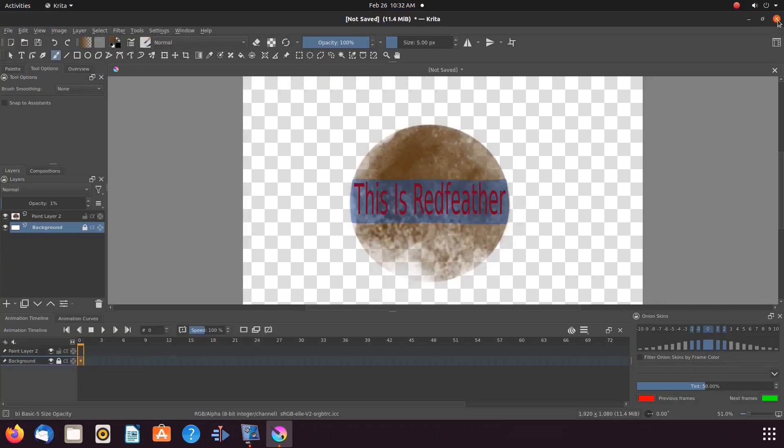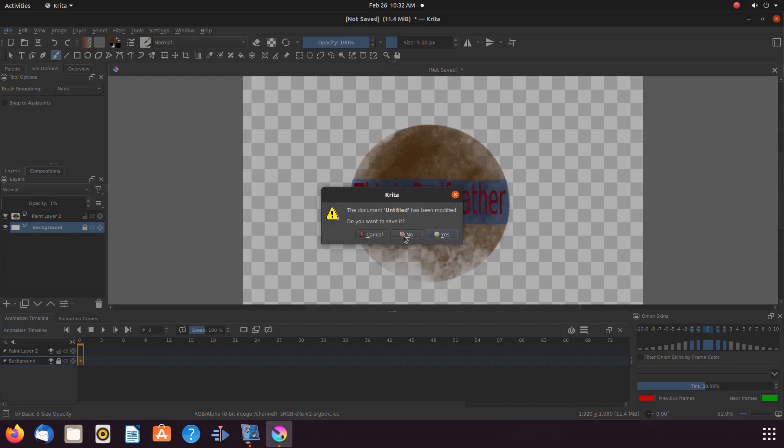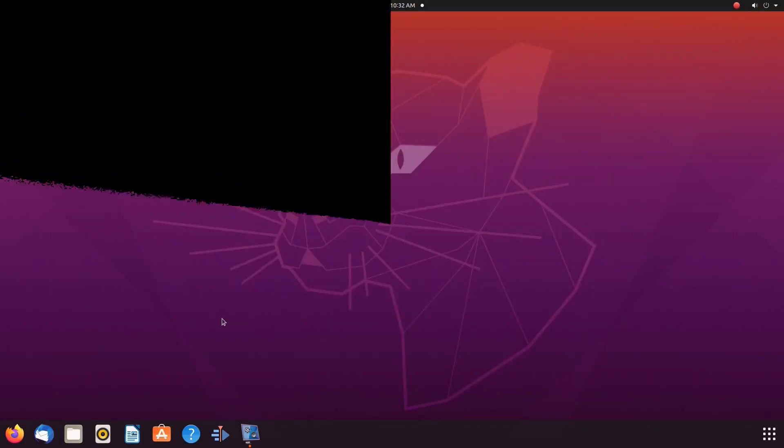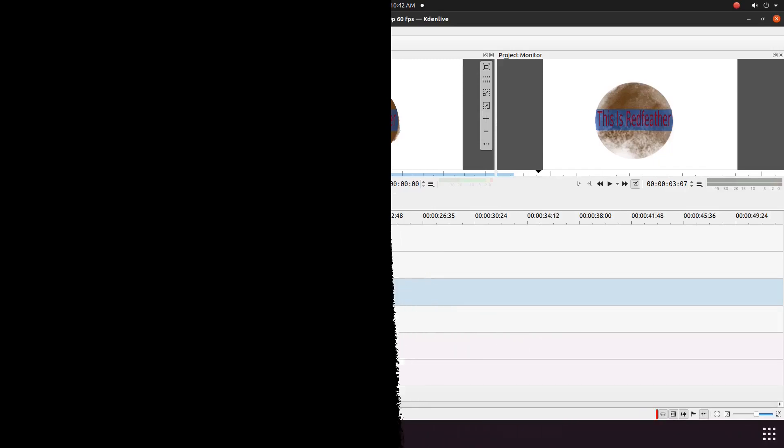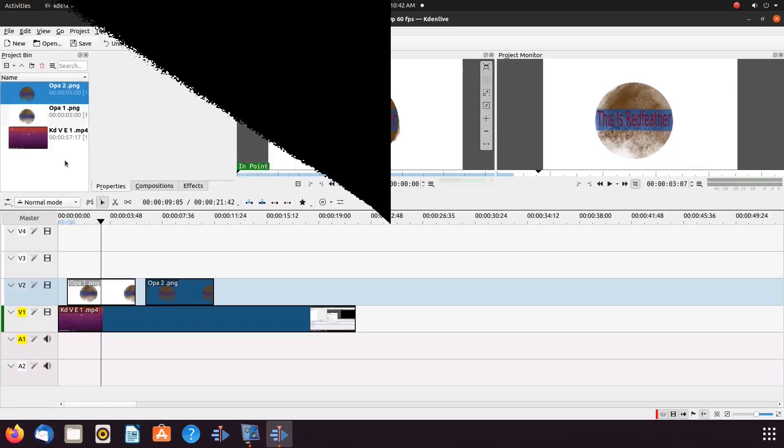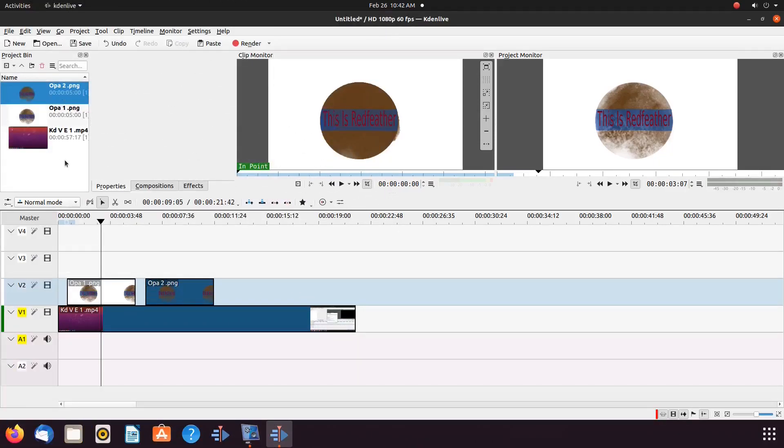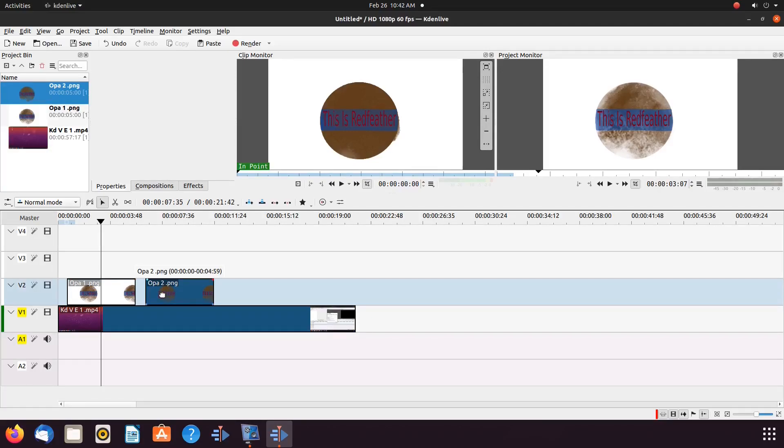So let us close Krita and bring them into our video editor KDN Live. This is a bonus part of this video. Notice we also brought a video into KDN Live so as to show representation of the use of the images.